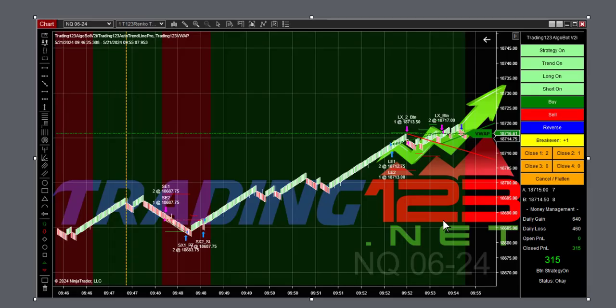Alright, welcome traders. Patrick from trading123.net with today's trades here on Tuesday, May 21st, 2024. We're trading the NQ like we usually do each day, trading for a 640 goal, 460 loss, and three contracts.